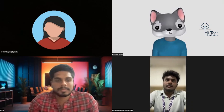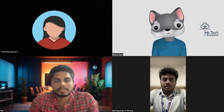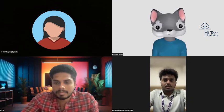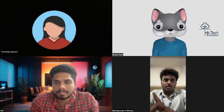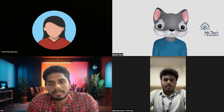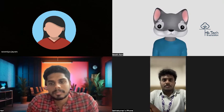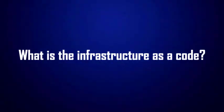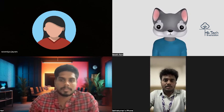Today we are going to discuss two interesting things: Terraform and CloudFormation. Most people refer to these tools as infrastructure as code tools. So first of all, what is infrastructure as code? Can you tell us what you understand by that?